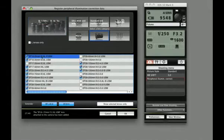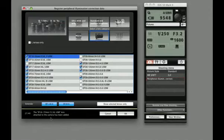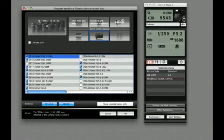If we look, we can see that the lens that we have attached to the camera, the 16-35mm f2.8 original, has automatically been added by the software because it detected it was attached.